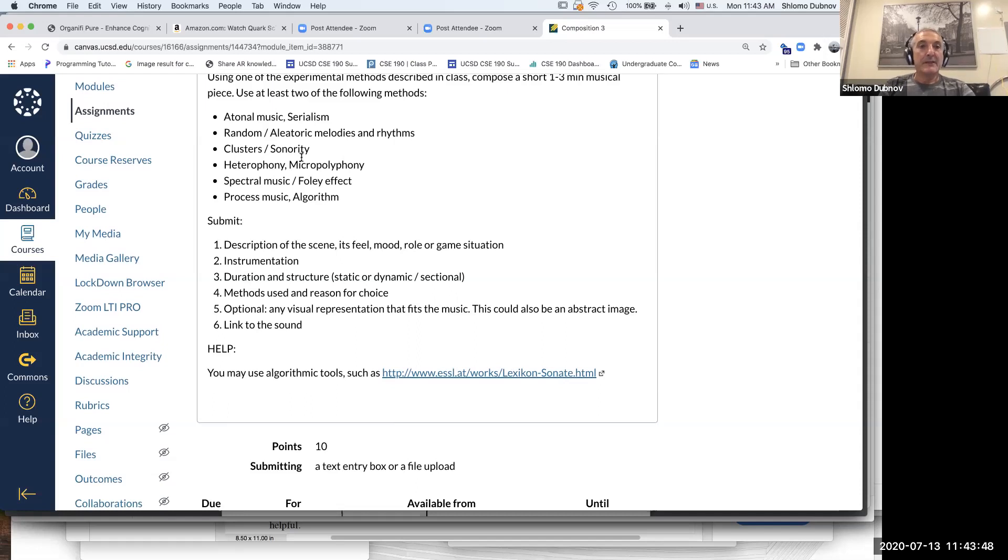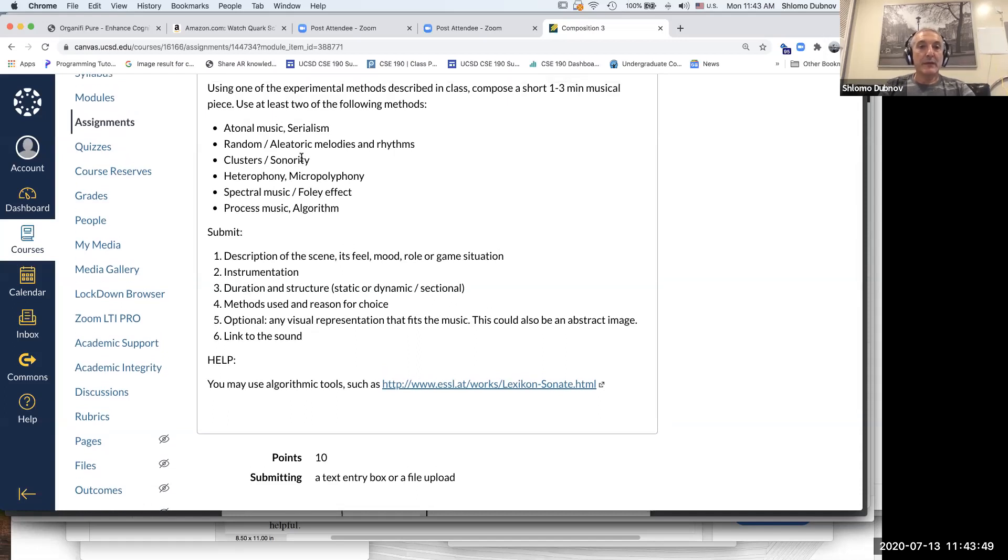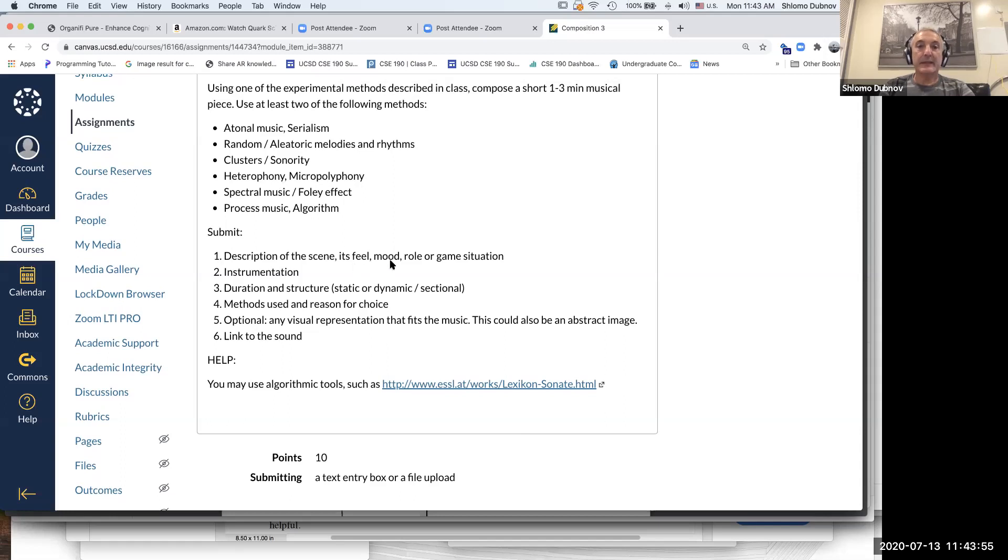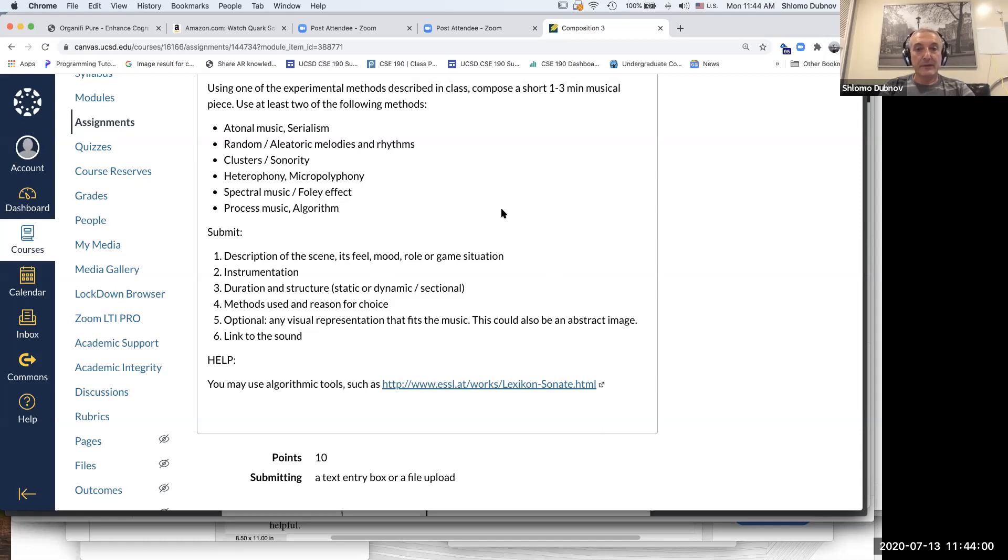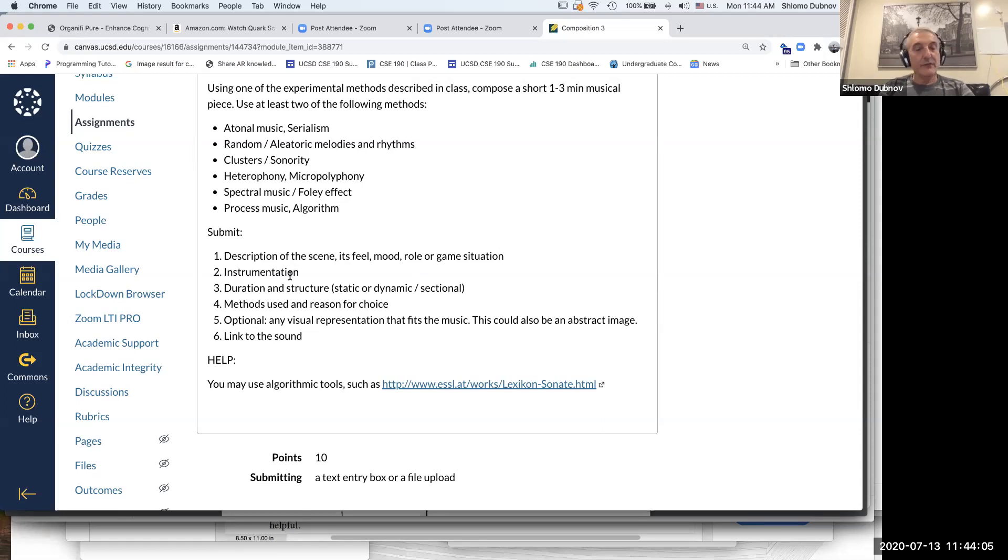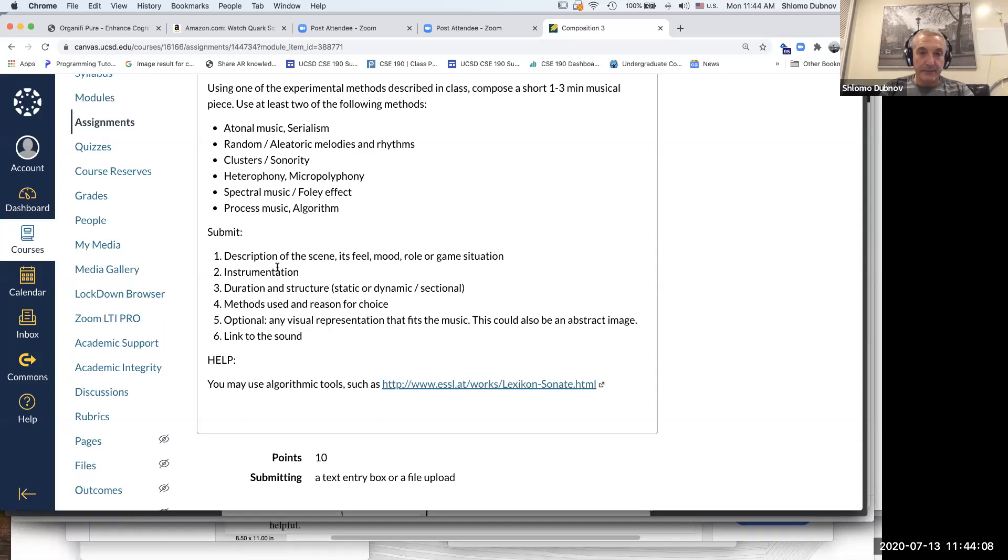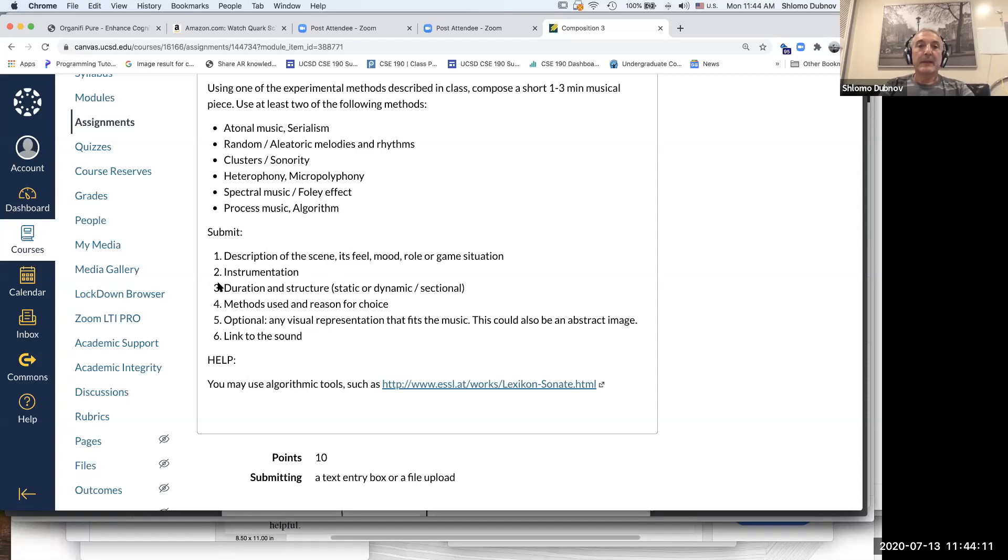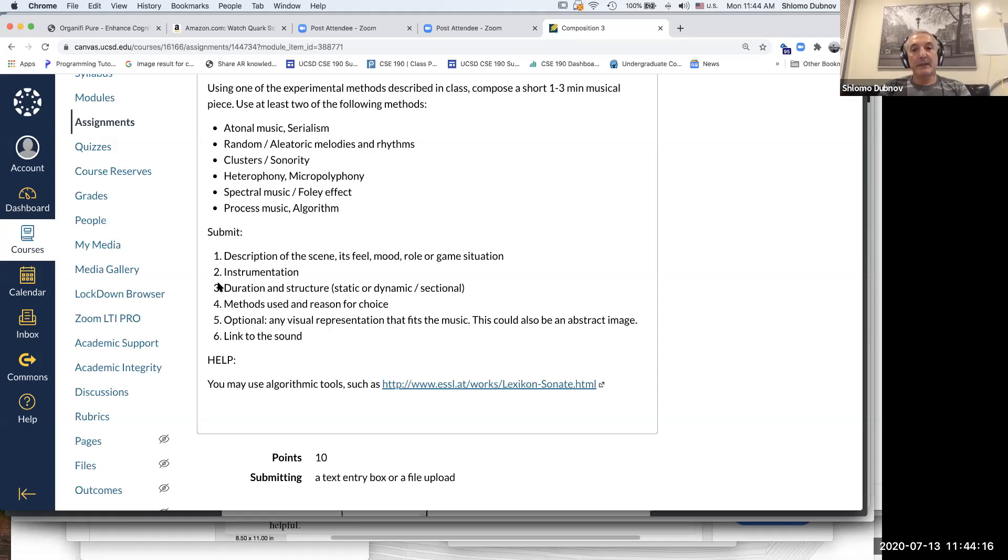So the idea is for this homework to create again a description of a scene with some sense of feel and mood, and also describe the game situation, instrumentation. If you choose different instruments, if you're using one of the tools that comes with a fixed instrument, just describe what it is. Come up with some sort of description of the structure. Again, it's not going to be the same four or eight bars that you did before. So one aspect that we cover is the idea of